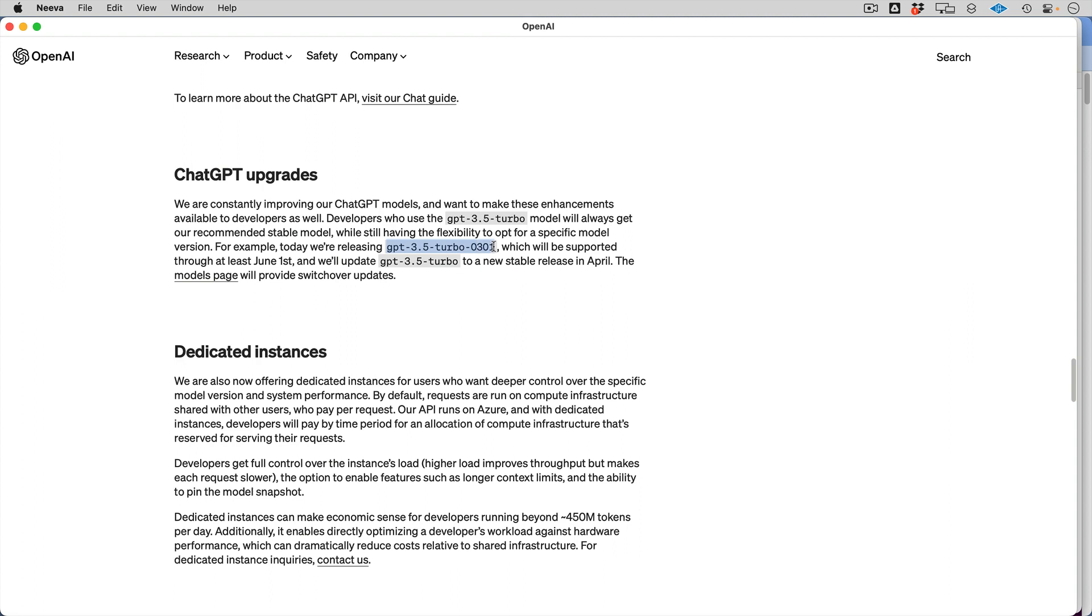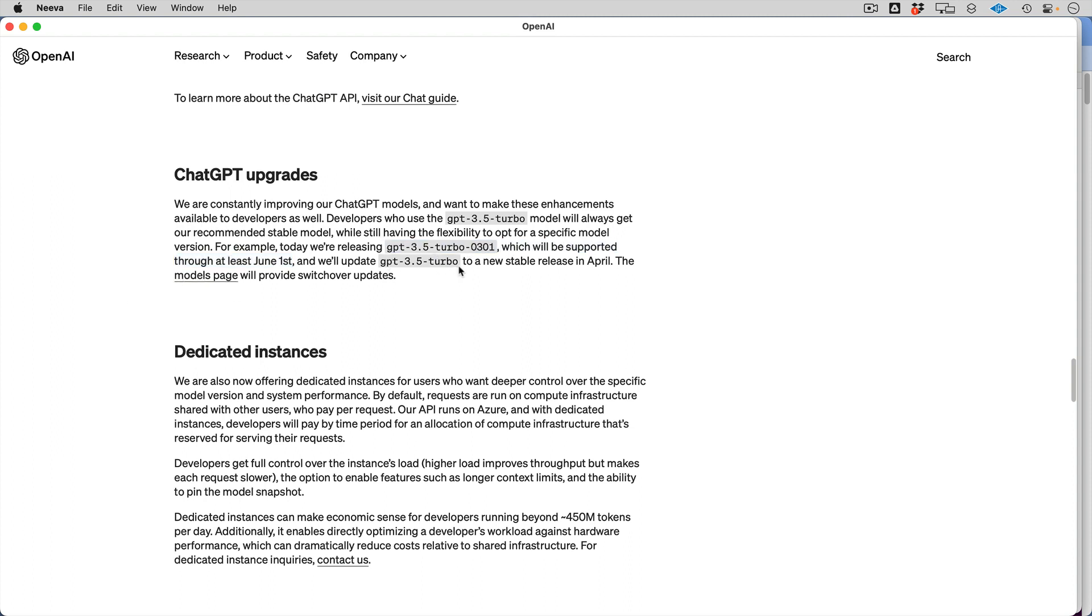There is another model, this 0301. That one looks like it's going to be deprecated before April, and then this other one is June 1st. A little interesting what's happening there, but I think the standard one is going to be the non-0301. That's today's date, so that is somewhat meaningful.